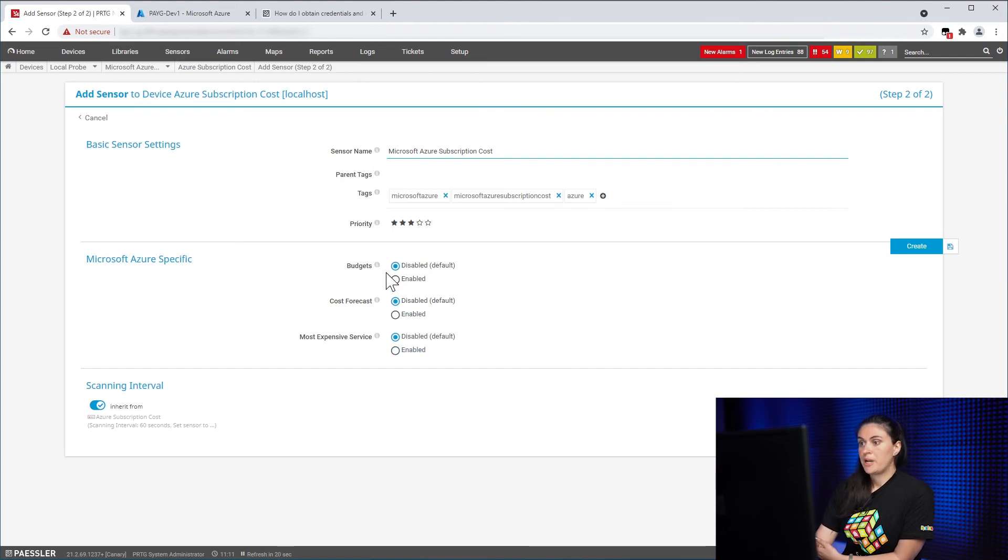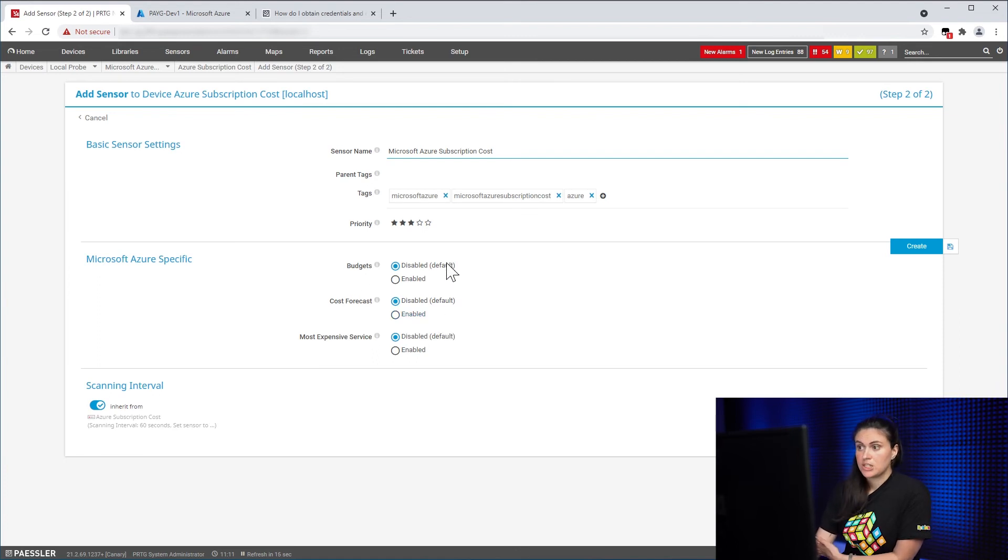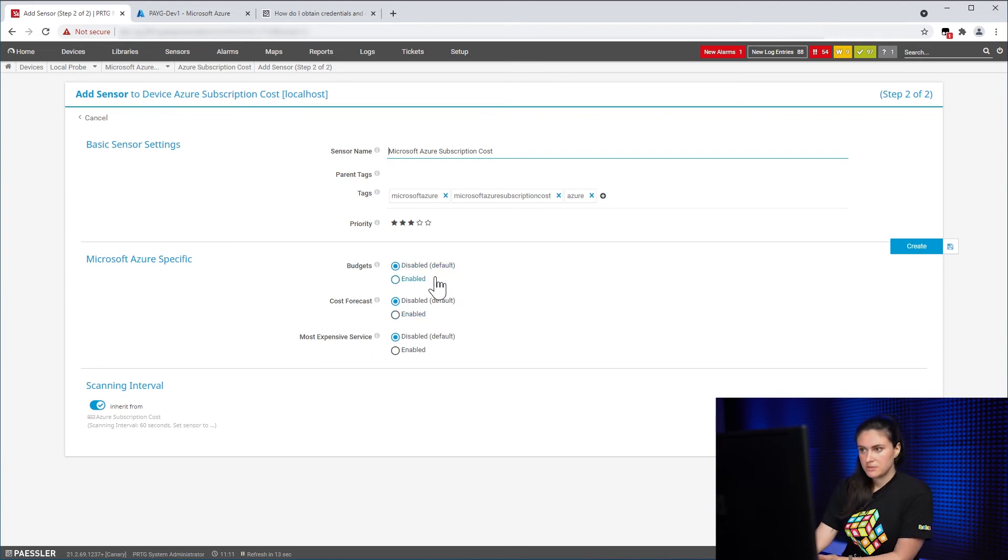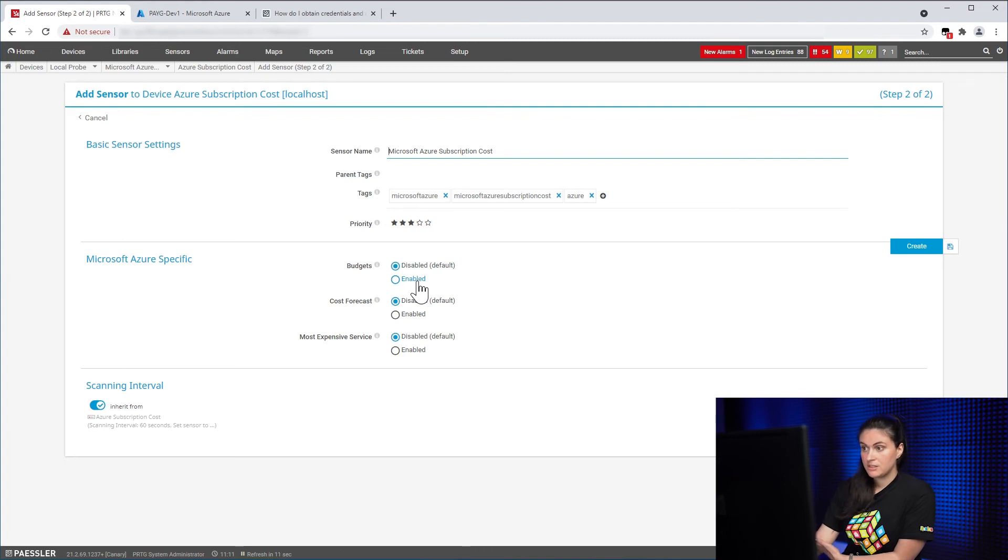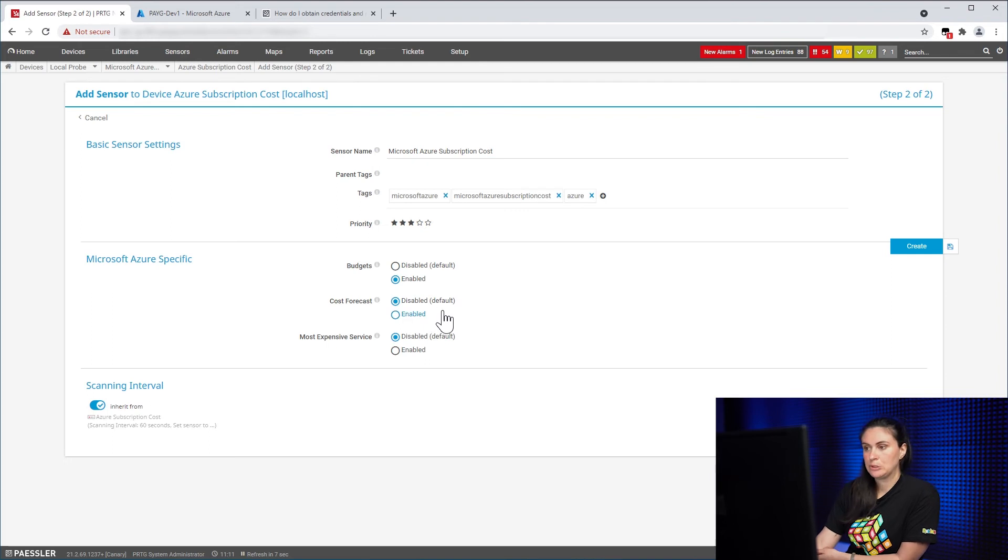And the first two, so the budgets. Here you can see information about your budgets inside the sensor. If you click on Disable, then obviously you won't see the information. But if you want to see the information in the form of channels, then all you need to do is click on Enabled.